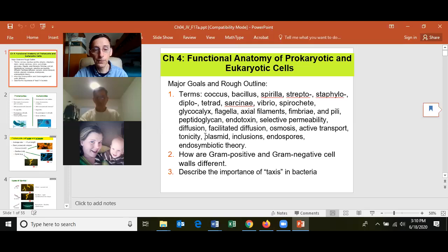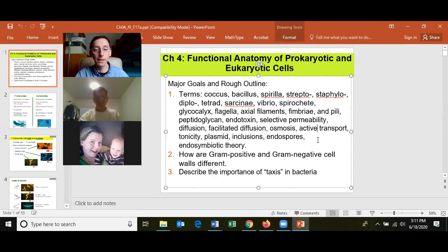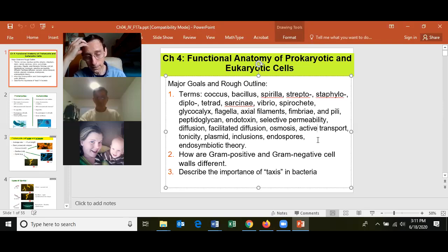Know about selective permeability — the cell membrane allows some things to enter and not others. Know what diffusion, facilitated diffusion, osmosis, and active transport are. Diffusion, facilitated diffusion, and osmosis happen without the expenditure of energy. Active transport requires the cell to spend energy — one molecule of ATP — to move a molecule into the cell.